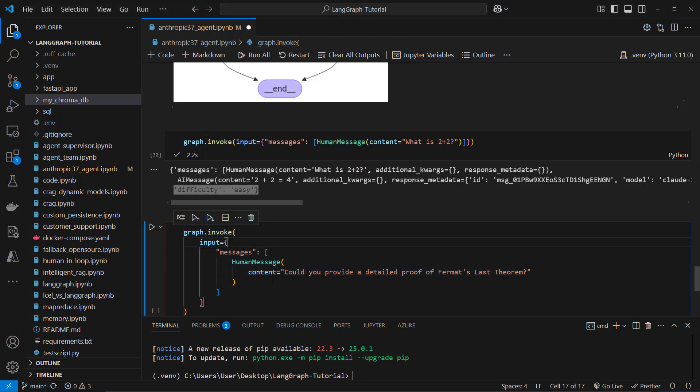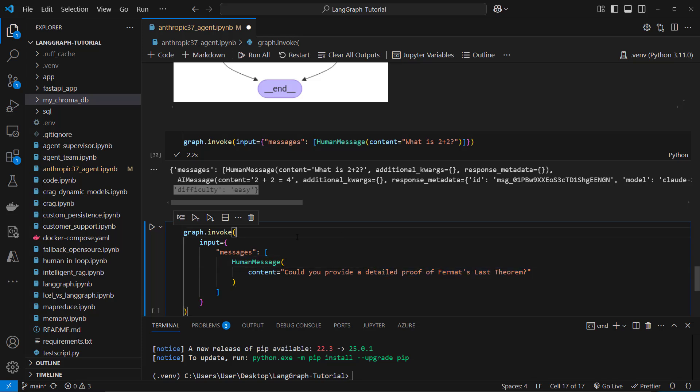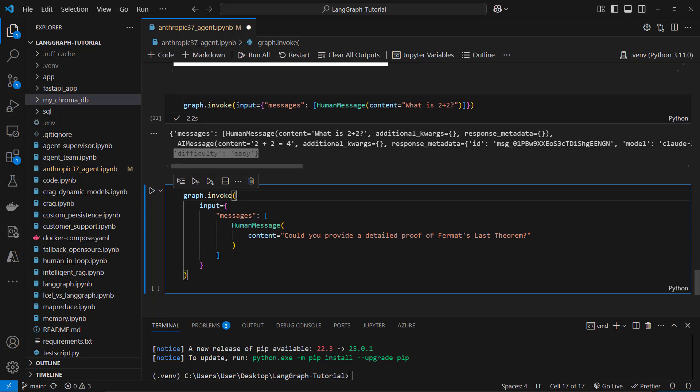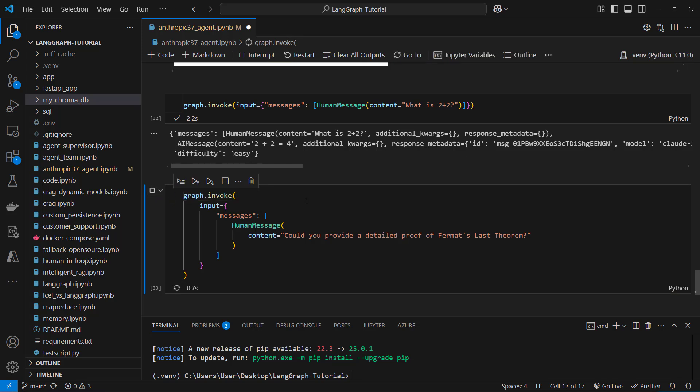So the second question is could you provide a detailed proof of Fermat's last theorem. To be honest I have no idea what that actually is, but ChatGPT told me that's a very difficult question. So let's see if Anthropic sees it the same way.